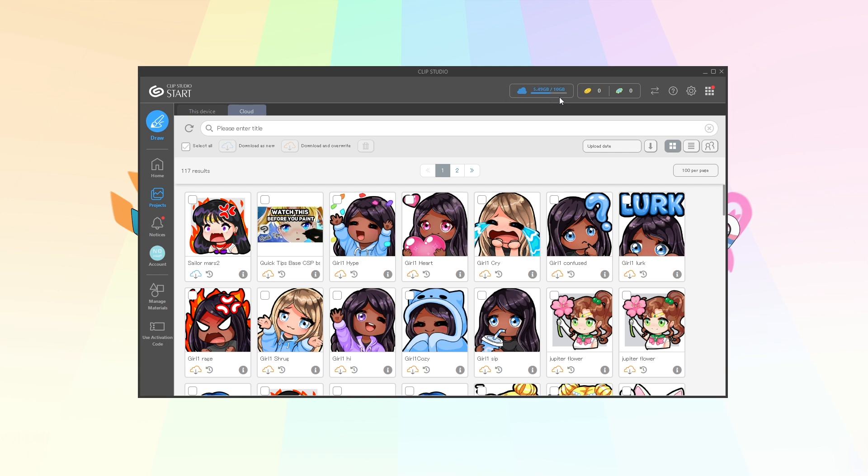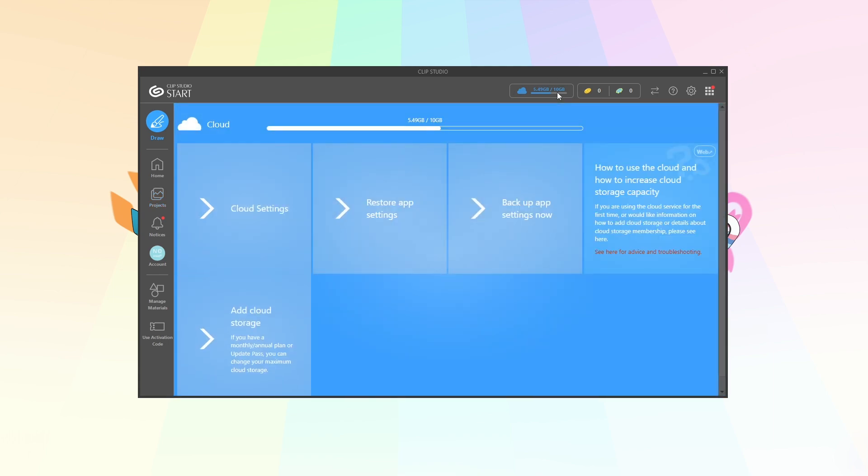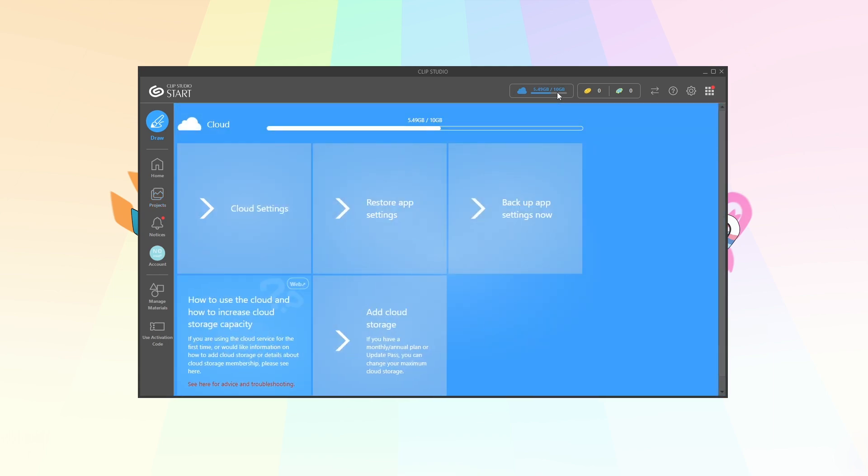So click on at the top the cloud where you've got your cloud and this is where the magic happens. We have cloud settings, restore app settings, backup app settings now.